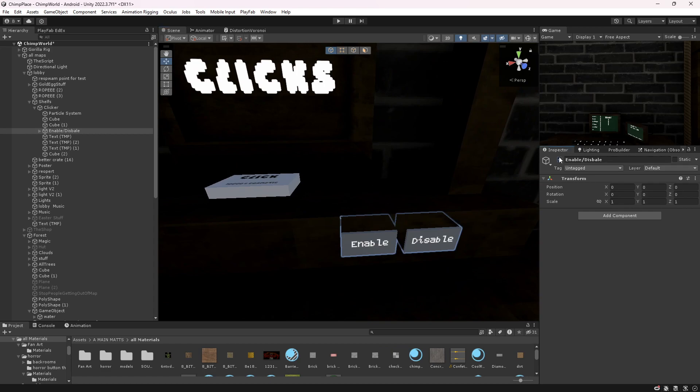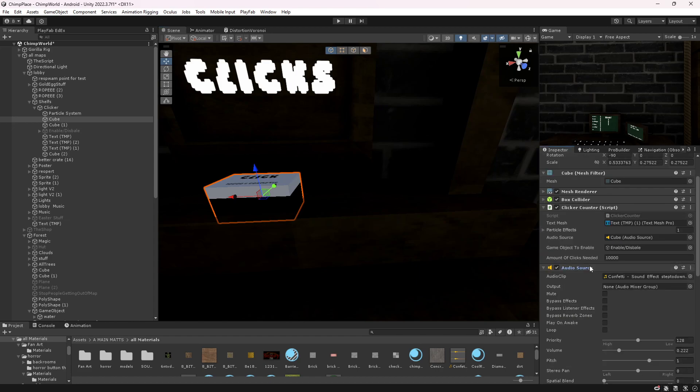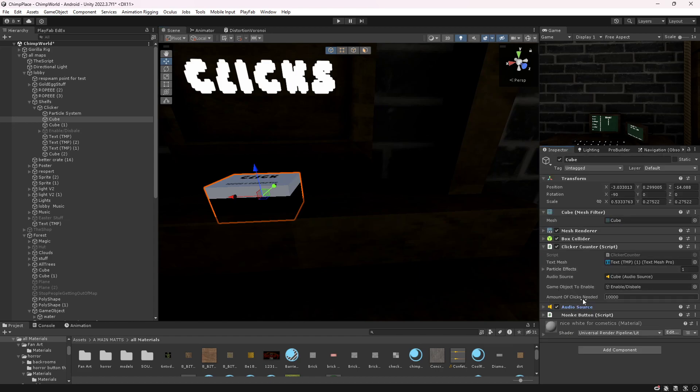And the amount of clicks needed - it could just be anything like a hundred, ten thousand. People do a hundred thousand, I don't know why, but it's all up to you.